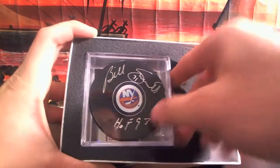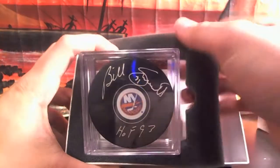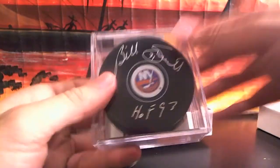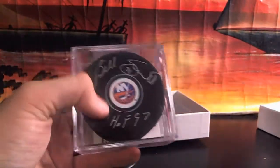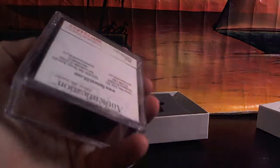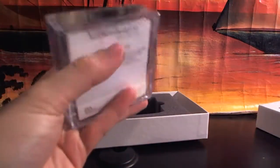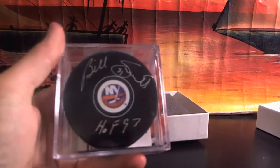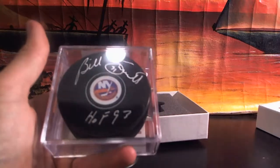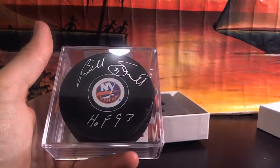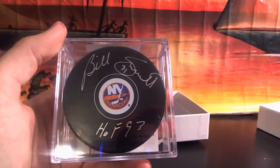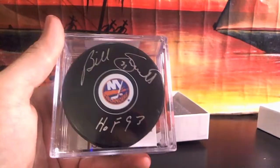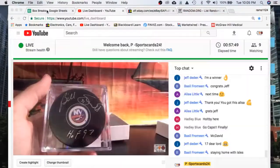Speaking of the Islanders, we have a Billy Smith Hall of Fame 93 inscription going on to the Islanders. Billy Smith, 31, Hall of Fame 93. JSA certified. That was a good sign. JSA certified. Billy Smith Hall of Fame 93. Inscribed 31. Alright. That's pretty cool. Billy Smith.